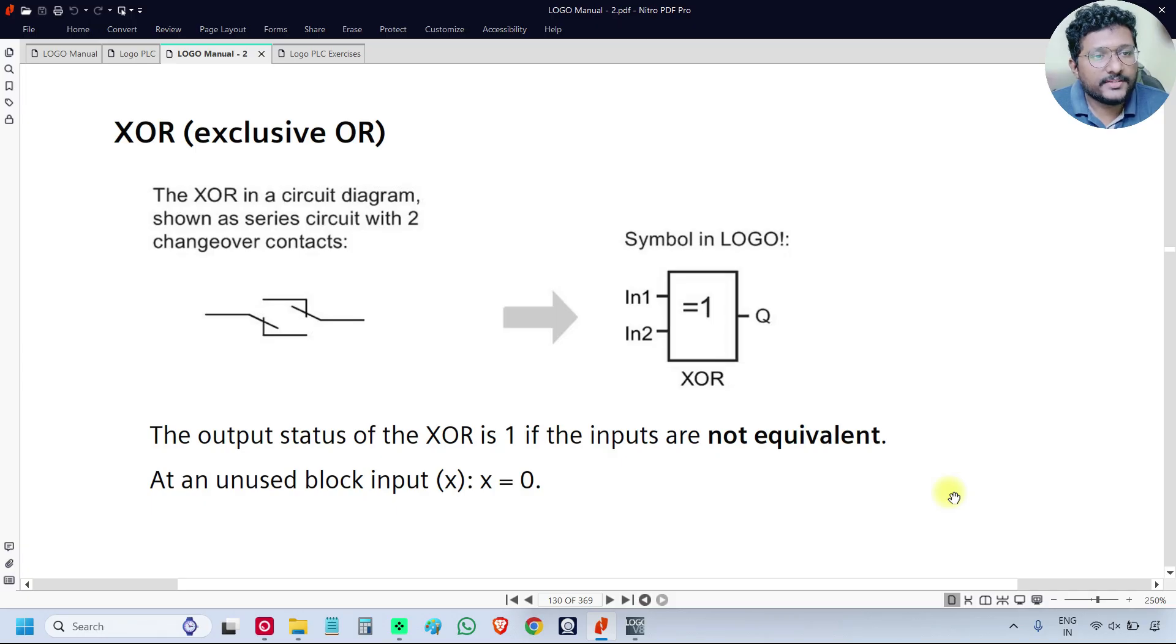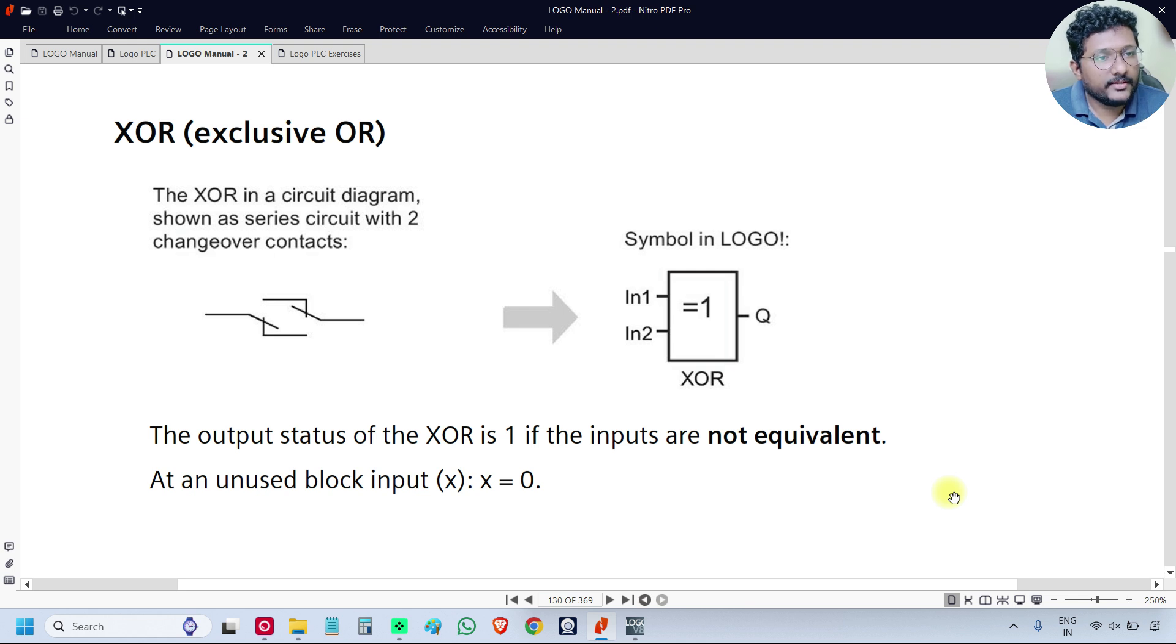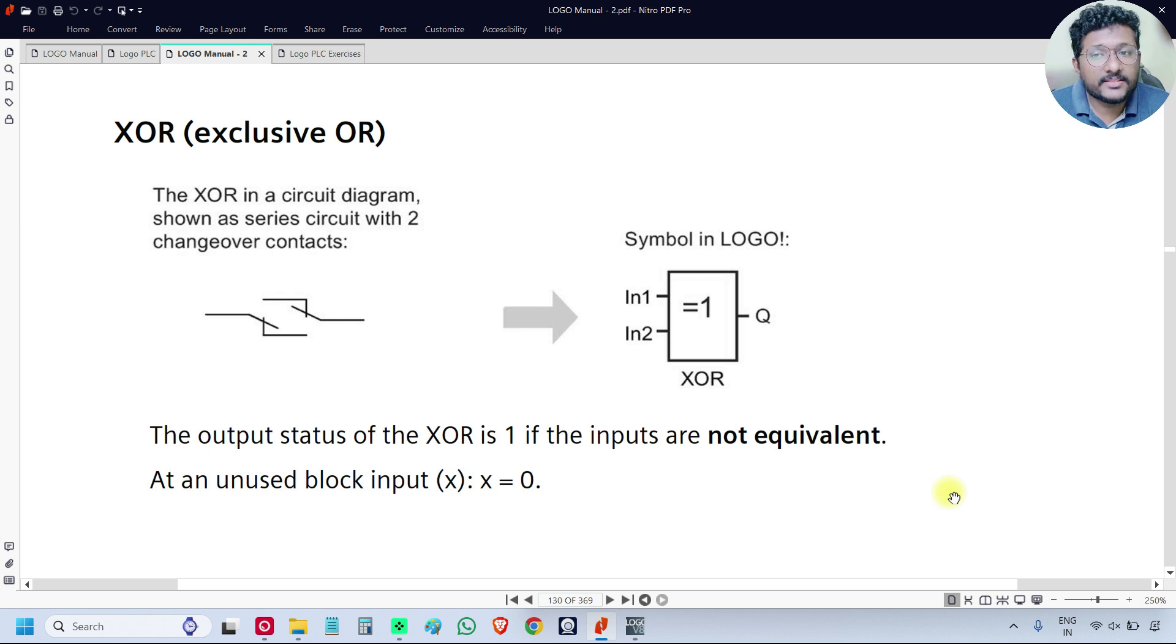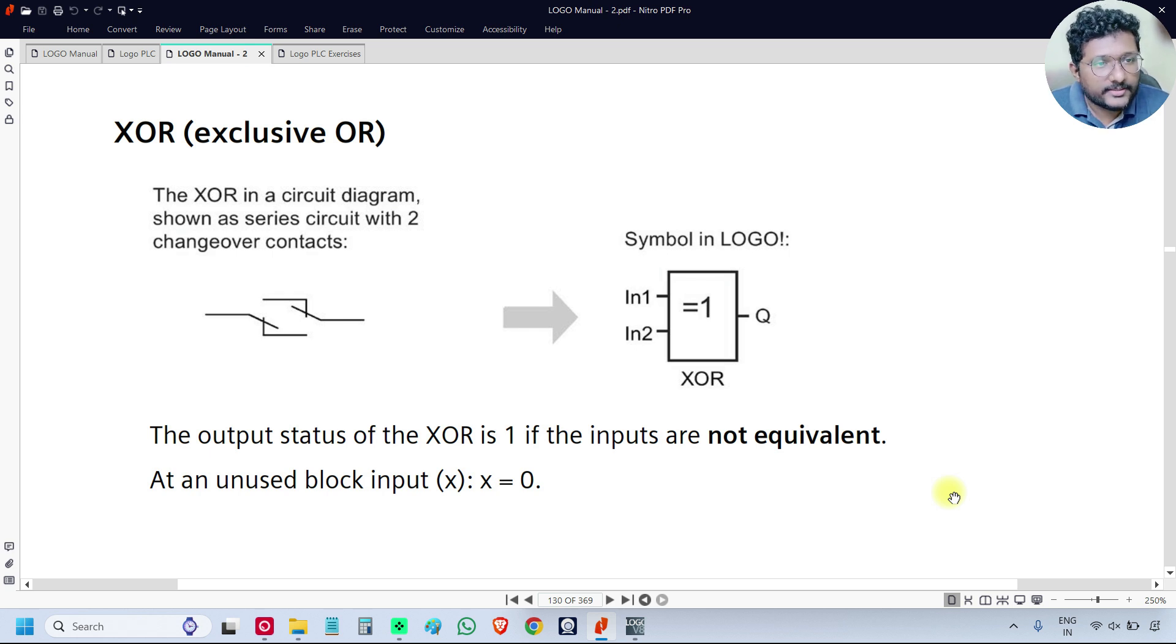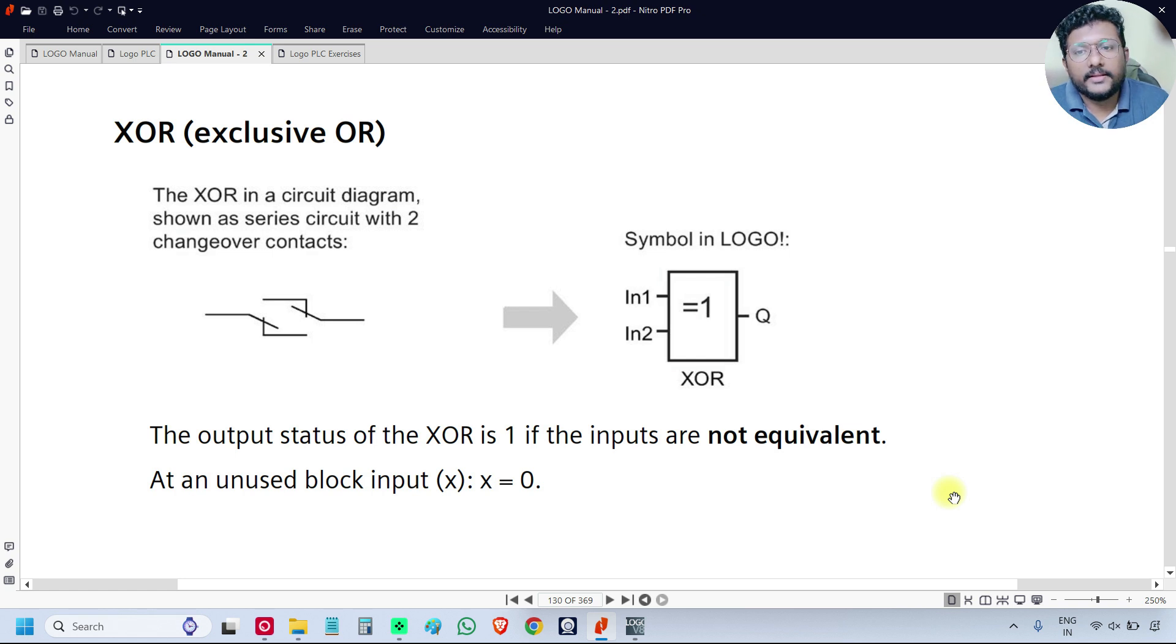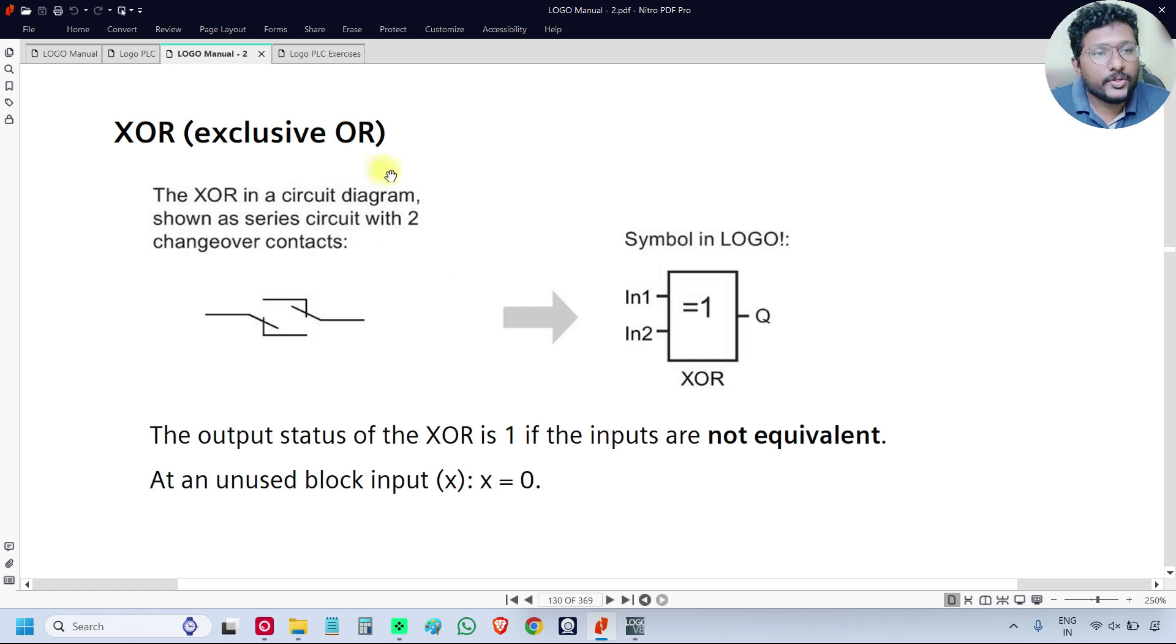In the previous video, we discussed AND logic gate, NAND logic gate. We will discuss XOR and NOT logic gates. This is the XOR, exclusive OR logic gate.